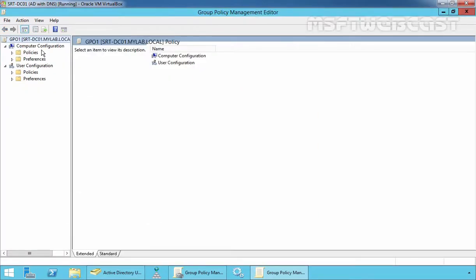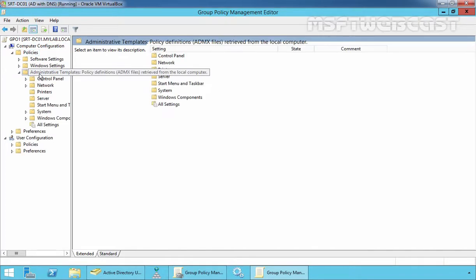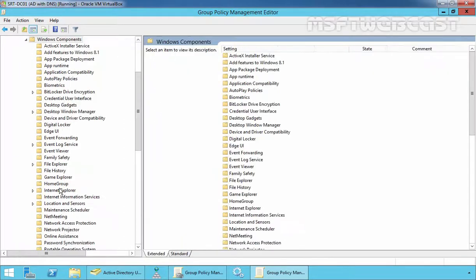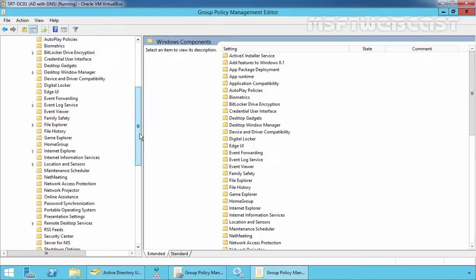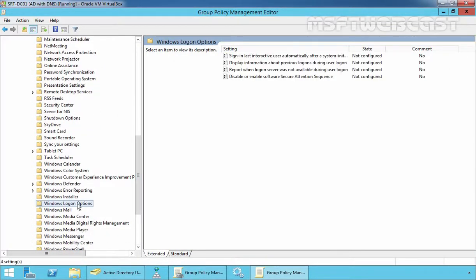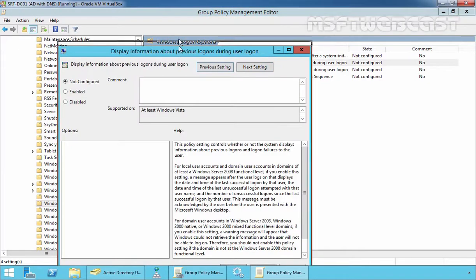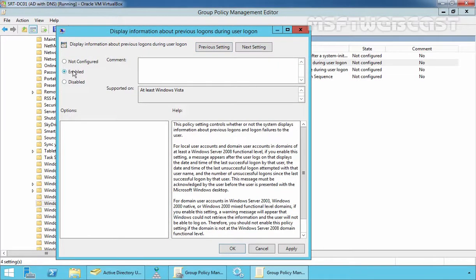On the Group Policy Management Editor console, under Computer Configuration, expand Policies, expand Administrative Templates, expand Windows Components, and select Windows Logon Options. On the right-hand side you can see the option 'Display information about previous logons during user logon.' Double-click on it.